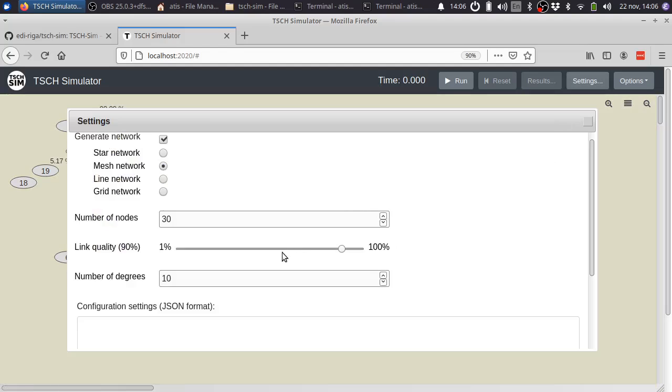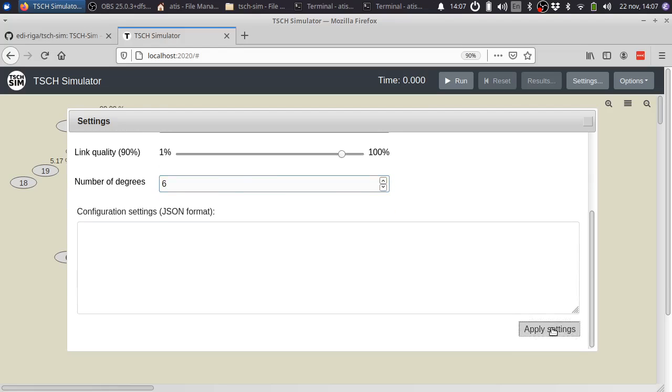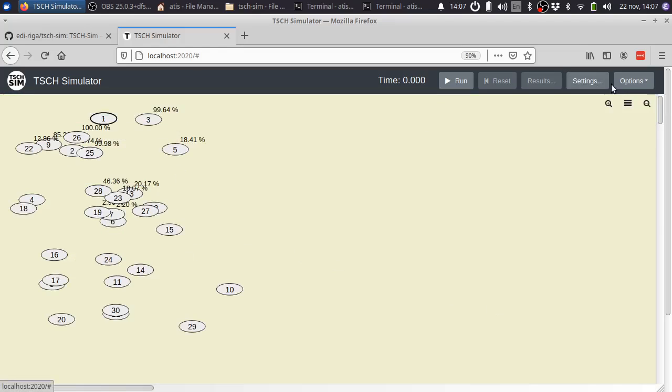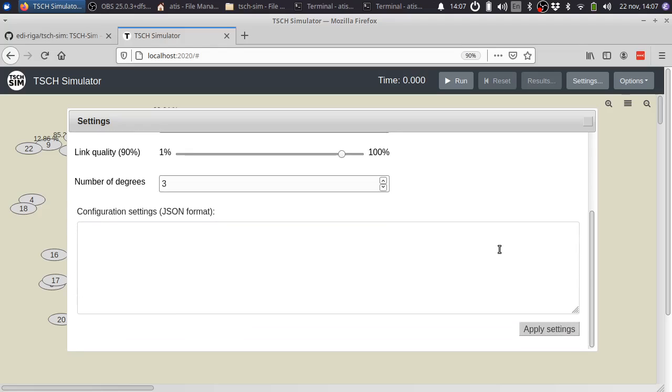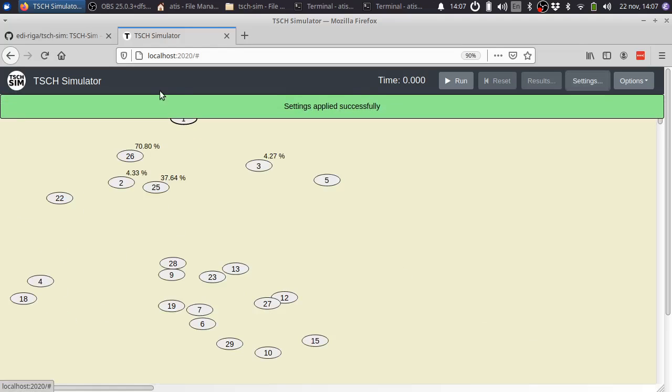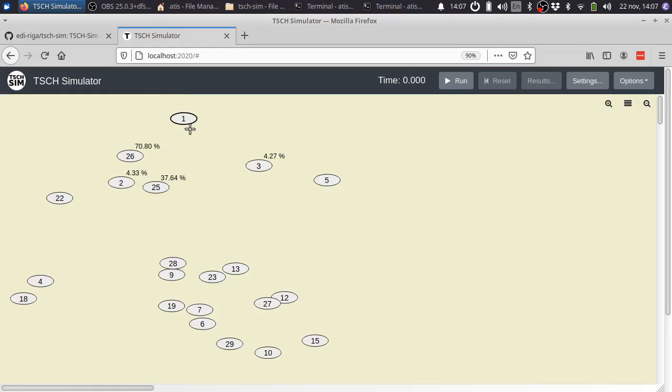If we now tune down this parameter, it will become more sparse. And if we go as low as three good neighbors for each node, the network might not be even fully connected anymore with good links.